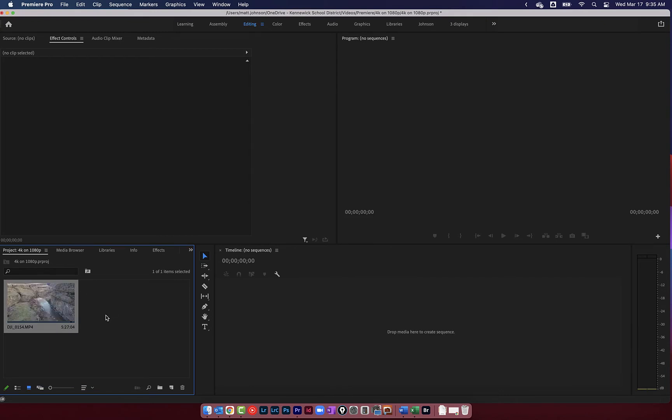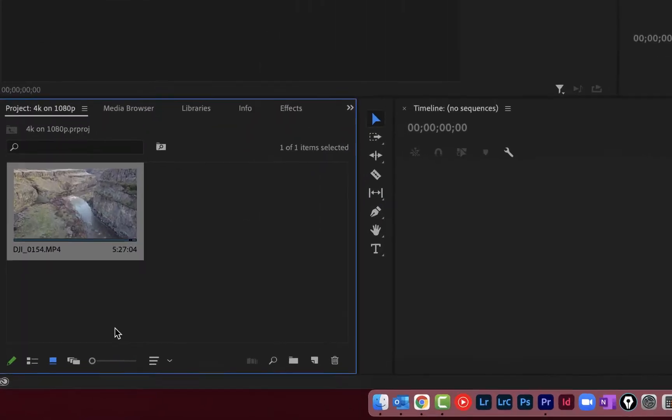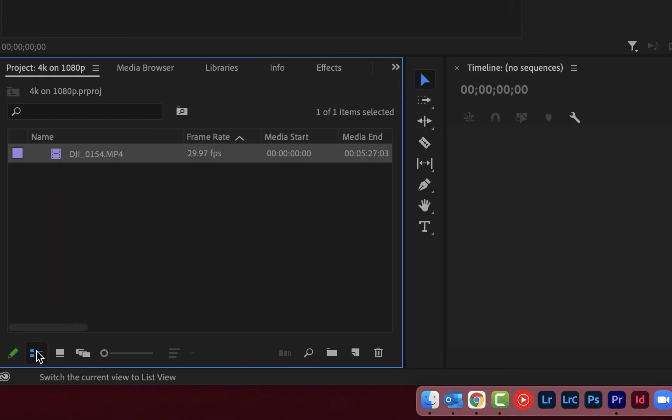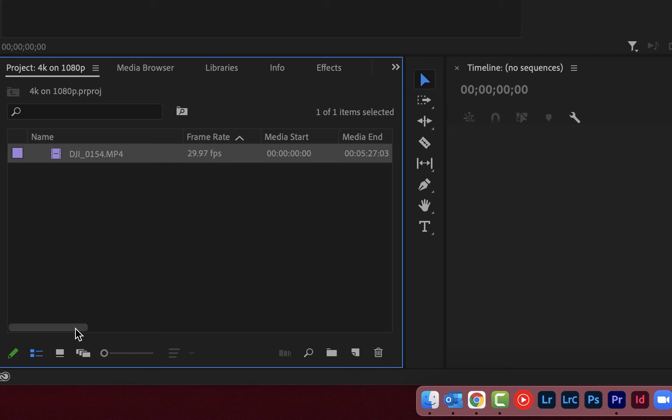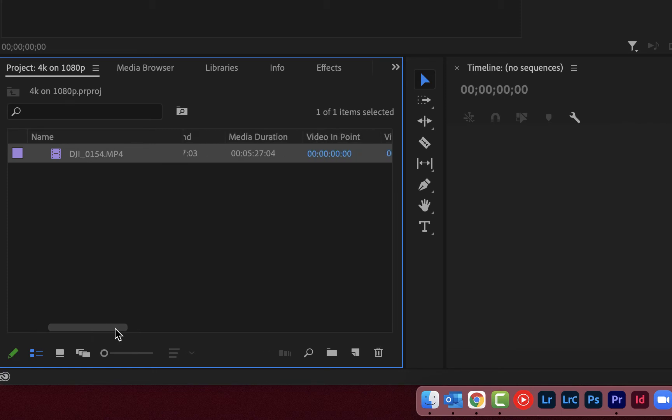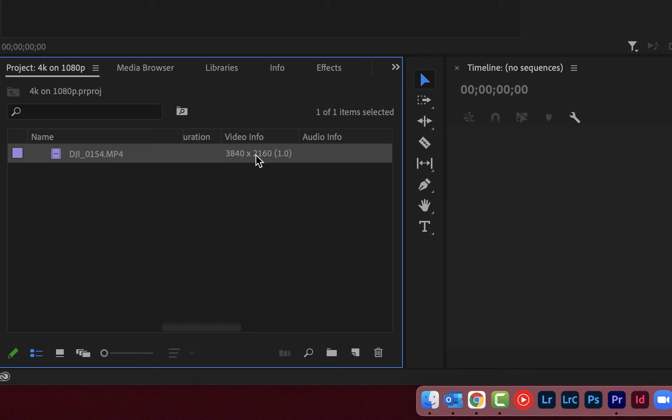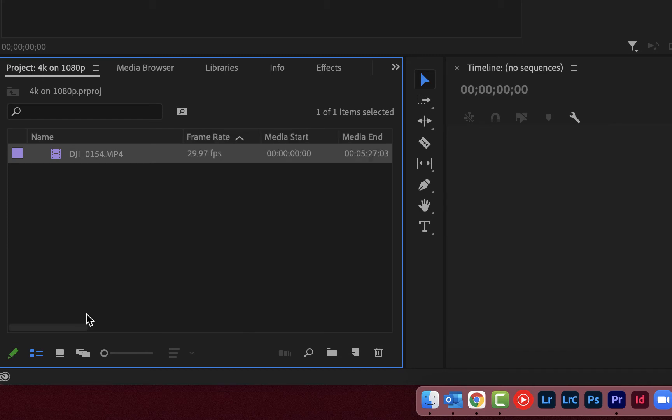I want to check to make sure that this is 4K. So I'm going to click down here at the bottom of my project window on the list view button. That's going to change me to this view and show me two important pieces of information. One, my frame rate, which in this case is 29.97 or 30 frames per second. And I'm going to scroll way over and I want to make sure that my video info, that the size is 3840 by 2160. That means I was shooting in 4K. Perfect.